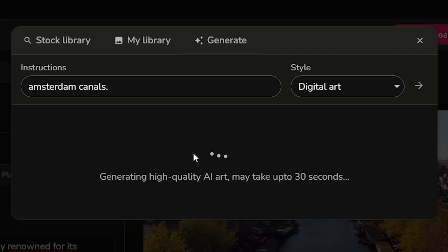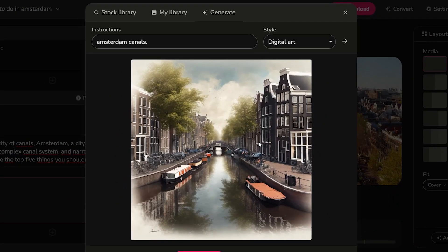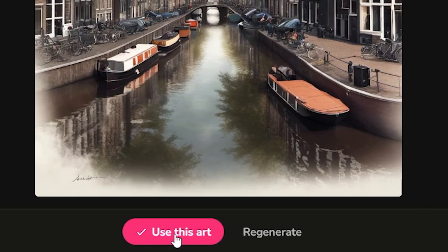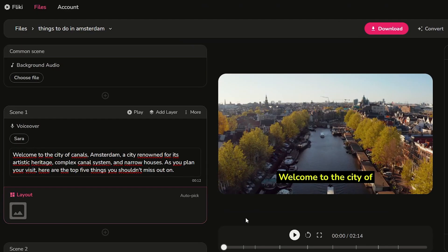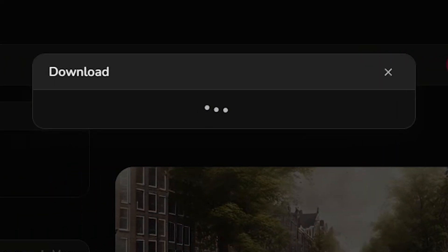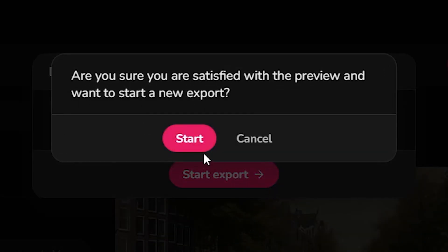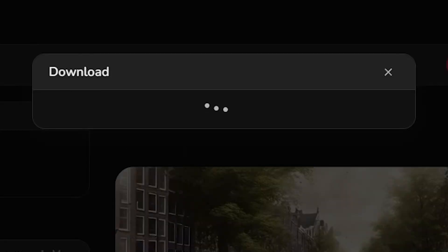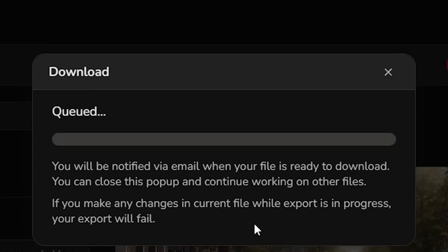Is the AI image generator really worth taking Flicky AI over the other ones? Probably not, but it's a cool thing to do. This is what it generated, which to be honest looks pretty fantastic. You can click use this art or regenerate. I'm going to use this art, and it just inserted that into my video, which I'm actually very happy with. To download the video, click download, click start export, click start, and that would be downloaded on my device.